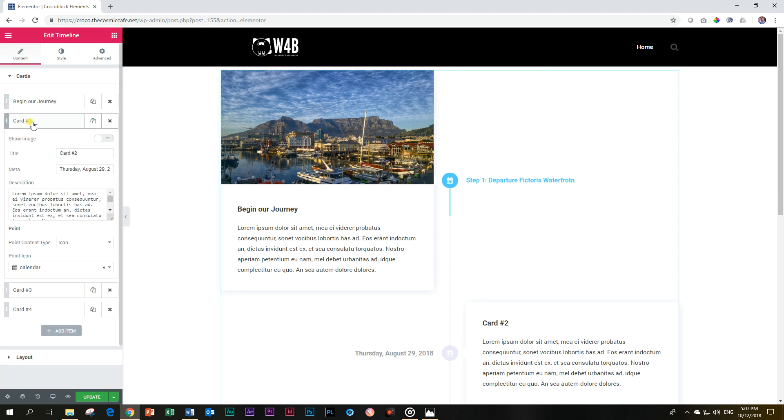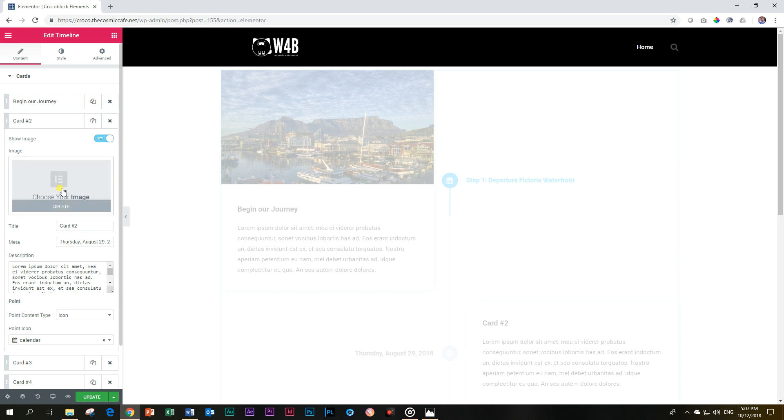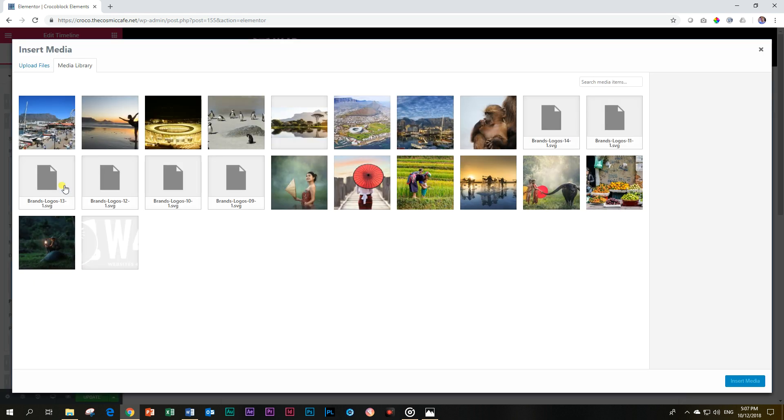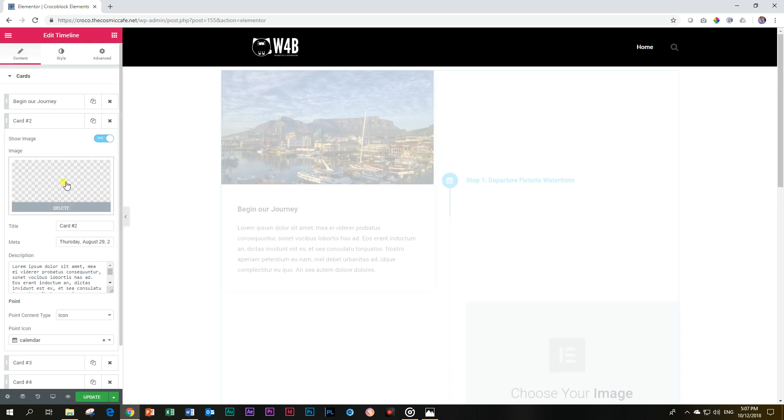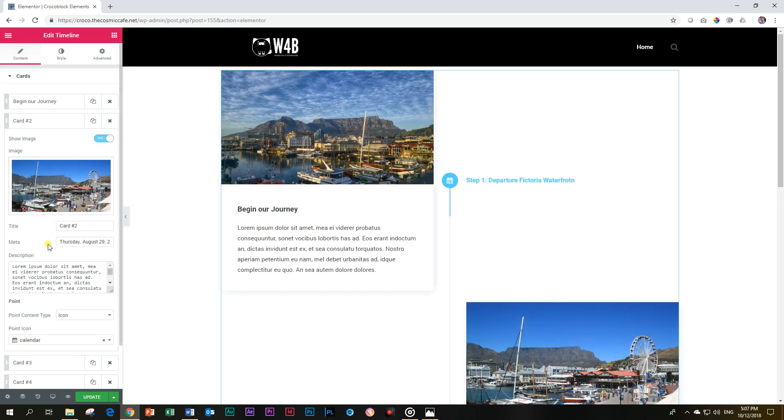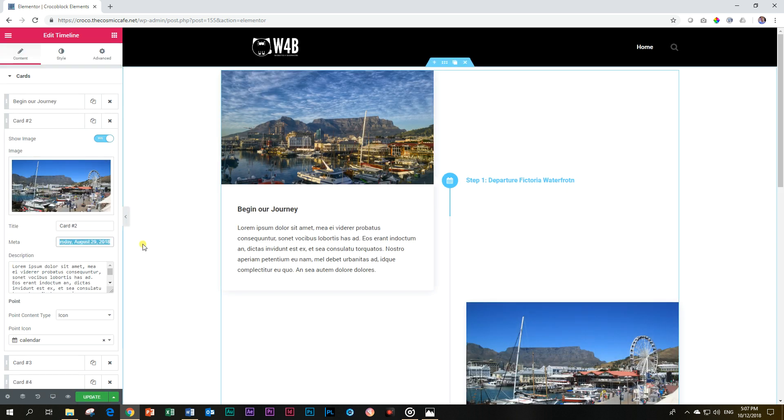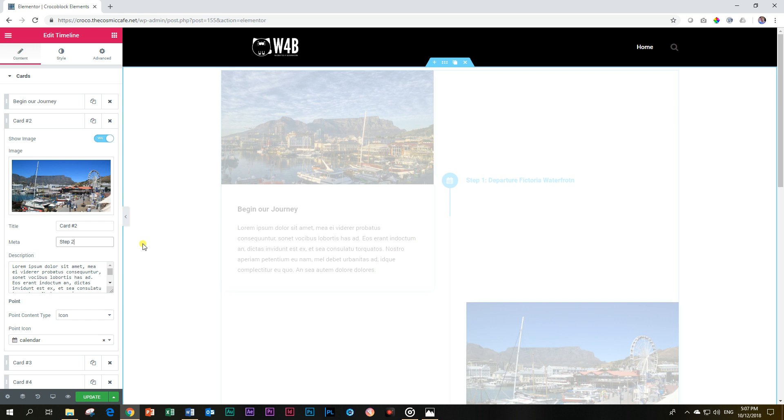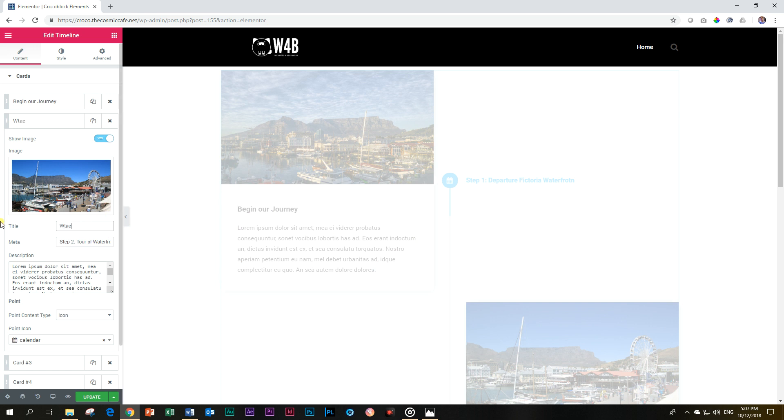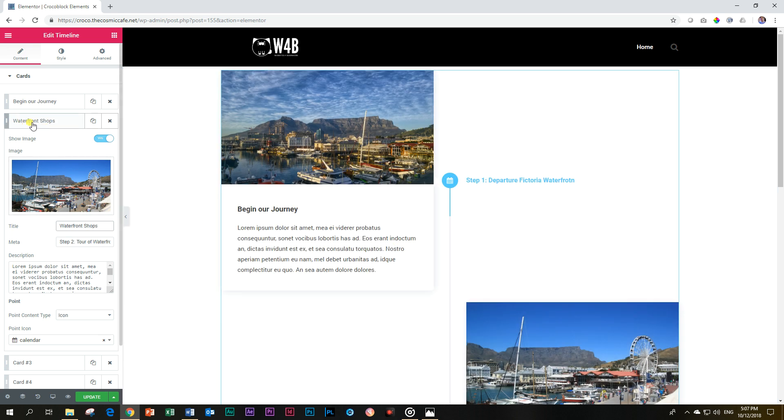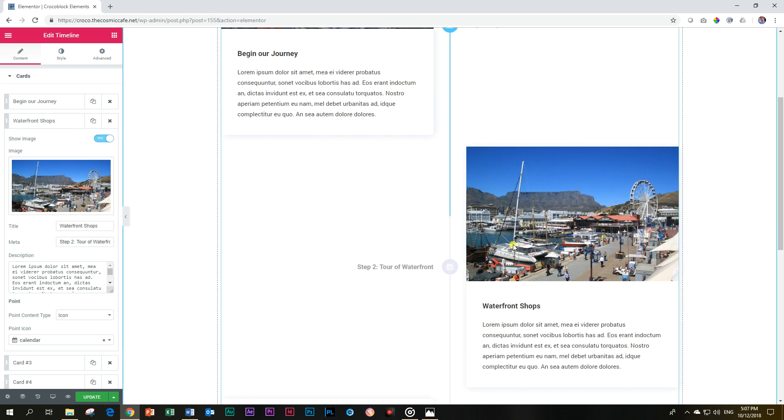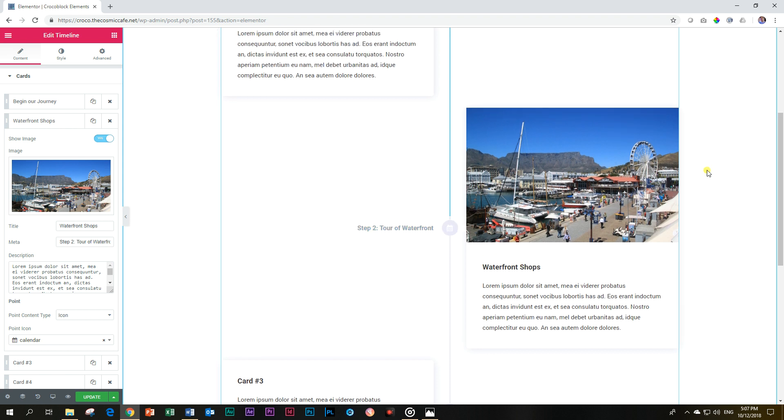Then let's go to the second card. Let's add an image here for what will be our next stop. We will actually be doing a tour of the Victoria Waterfront. So for here I'm going to say, Step 2 at my meta, and I'm going to say Tour of Waterfront, and then Waterfront Shops, something like that. Shops, etc. And now it will update this one over here. Nice, nice image. Ferris wheel, Table Mountain still there in the back.